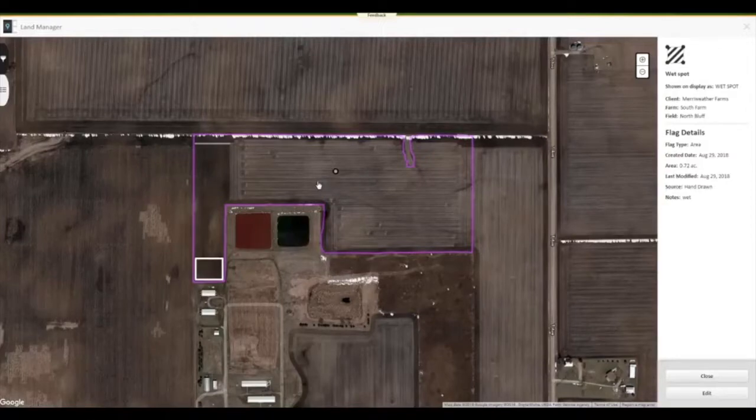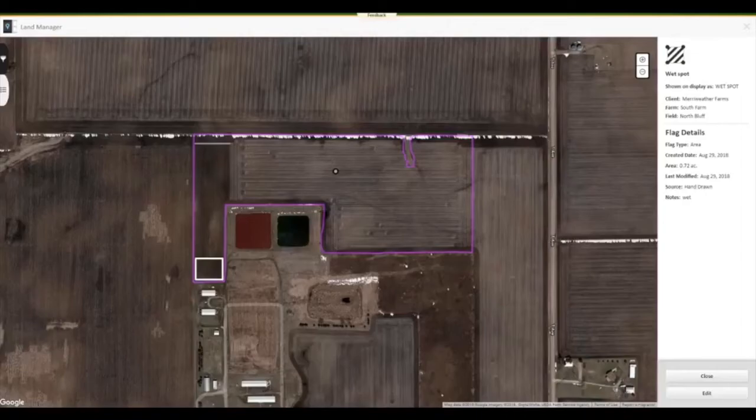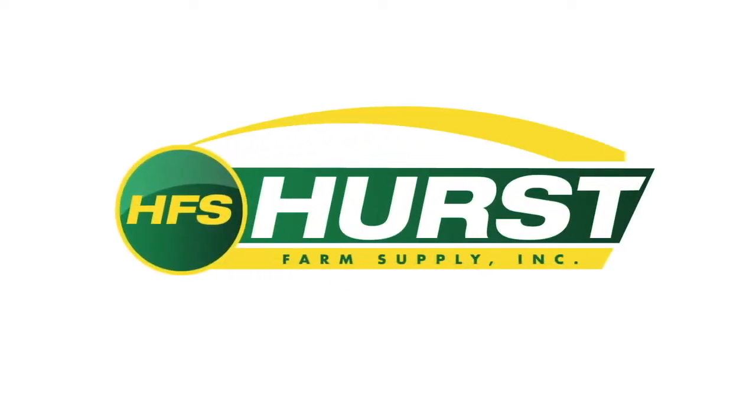Once the flags are where we want them in OpsCenter, we can export them through Setup Builder to our display, but the display must be on software version 18.2 or better. Thanks for watching.